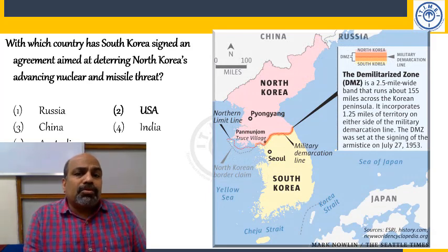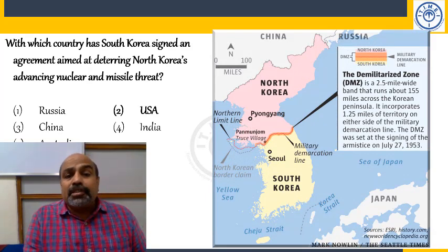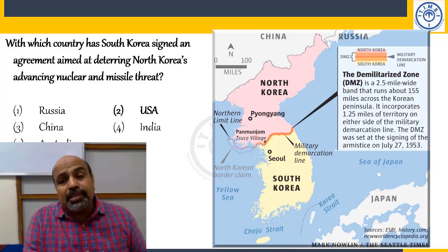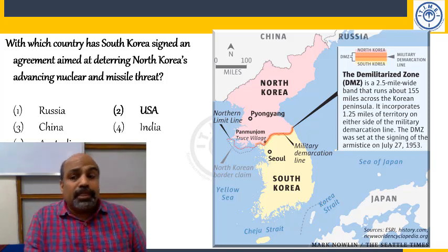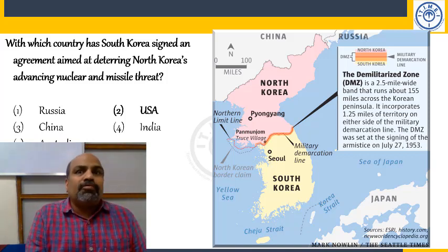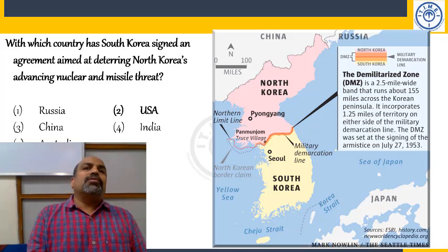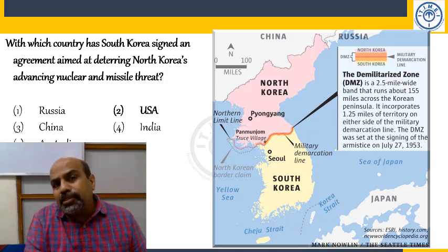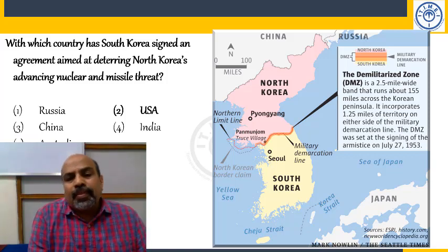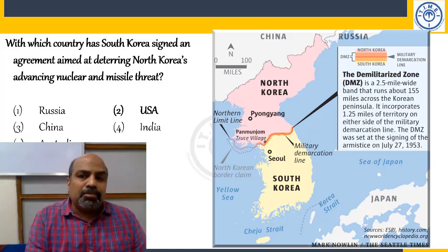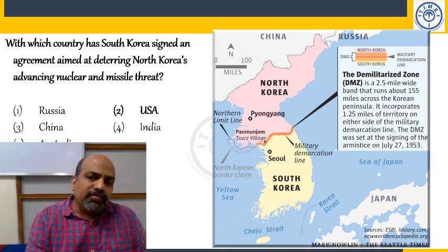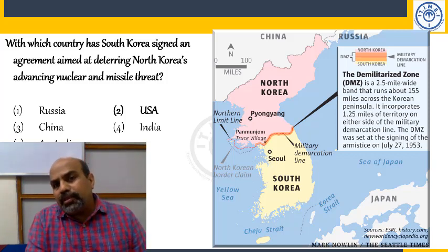South Korea signed an agreement with the US aimed at deterring North Korea's advancing nuclear and missile threat. This is an interesting story about how differences in opinions can lead to massive tragedies — we will discuss this in greater detail in the next class.